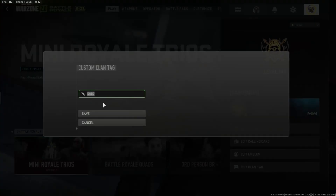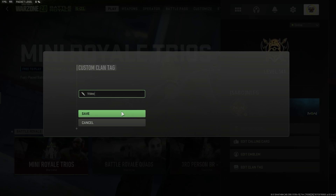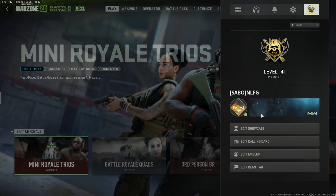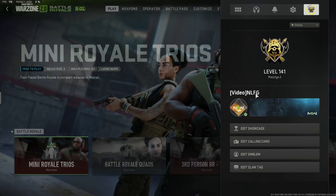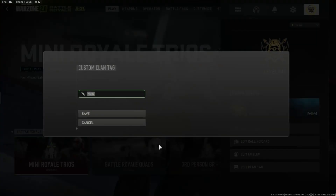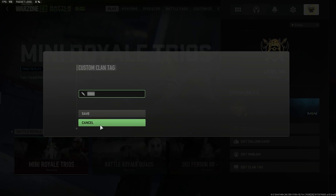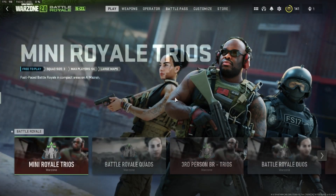We just have to give it a click, and you can enter anything you want — for example, 'video'. Then you just have to click on save. As you can see, my name is now 'video nlfg', but of course you can choose anything you want right here.